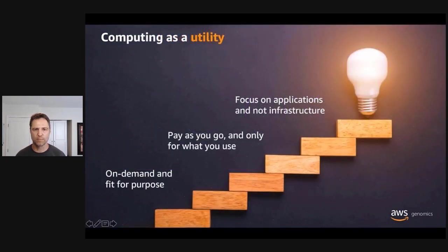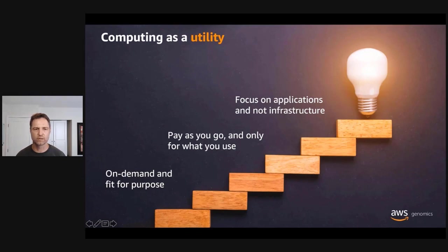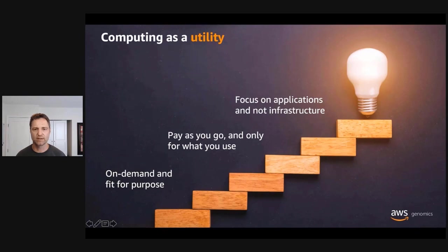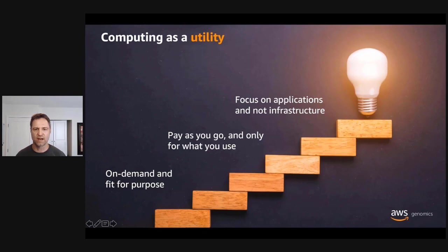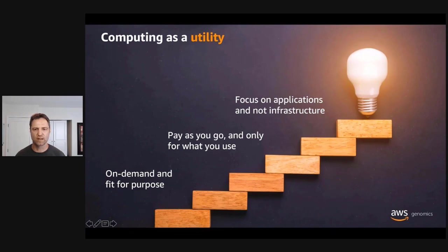AWS provides you with computing services like your local utilities would provide you with power or water services. With AWS, computing infrastructure is available on demand and fit to your immediate needs. You only need to pay as you go. There are no upfront contracts to get started. And you only pay for what you use. The burden of procuring and managing hardware is lifted, allowing you to focus on your application and business needs.